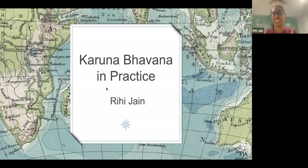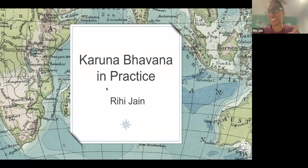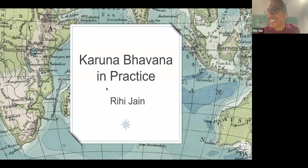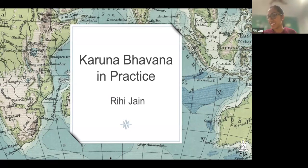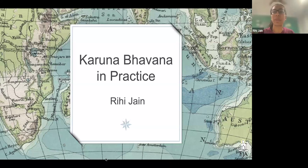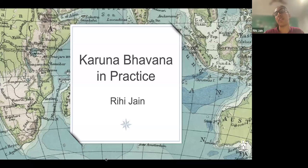Jai Jinendra and pranama, everyone. My name is Rihi. I'm one of the education subcommittee members and today my lightning talk is on karuna bhavana — practice and more.